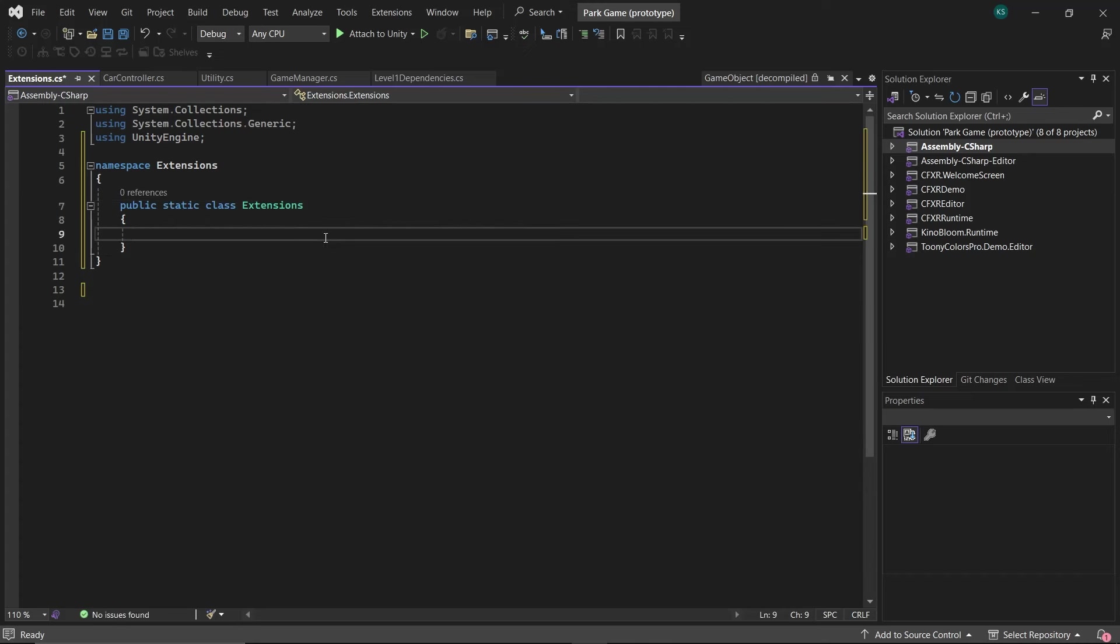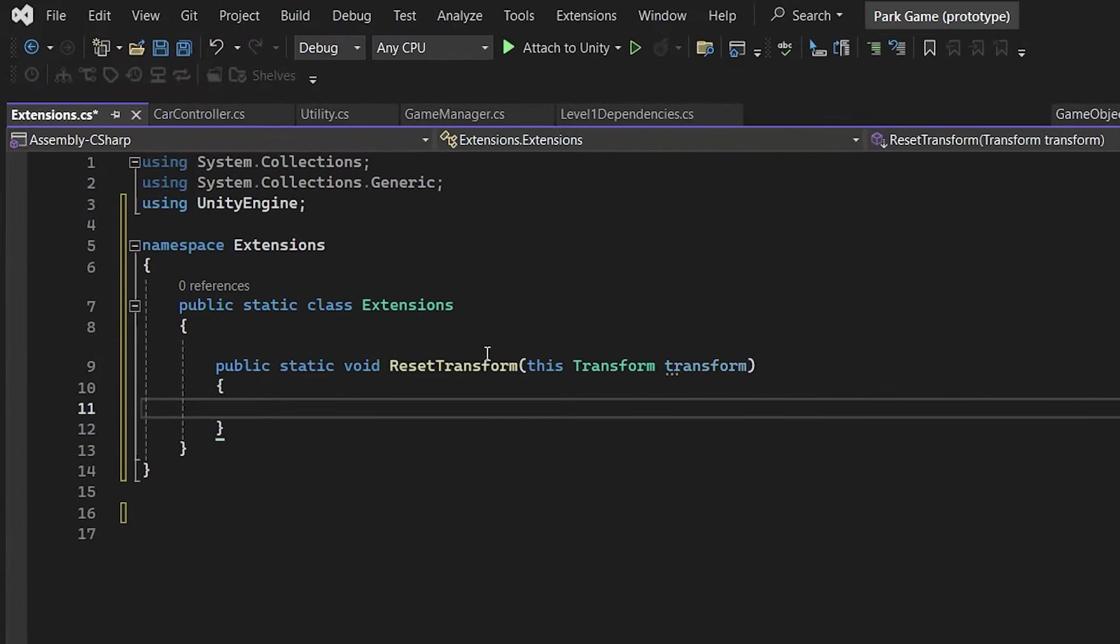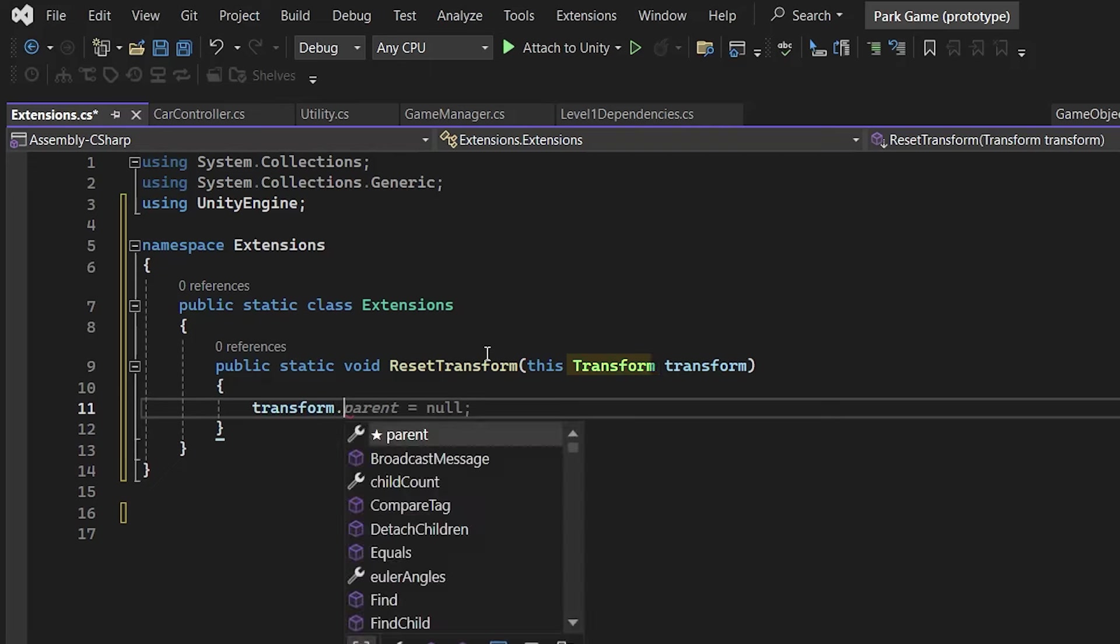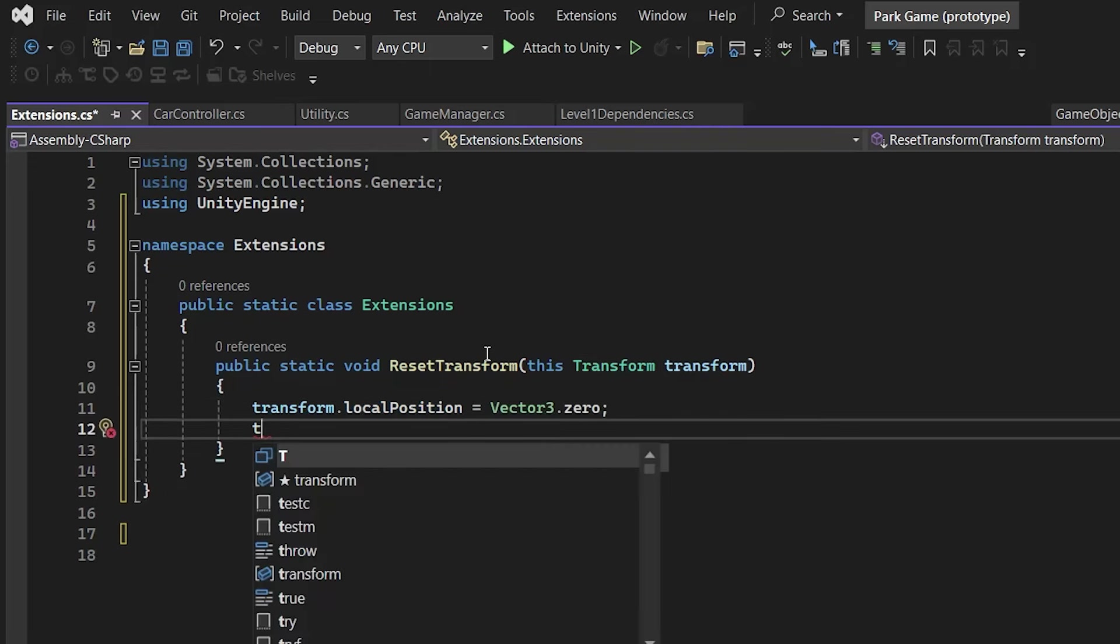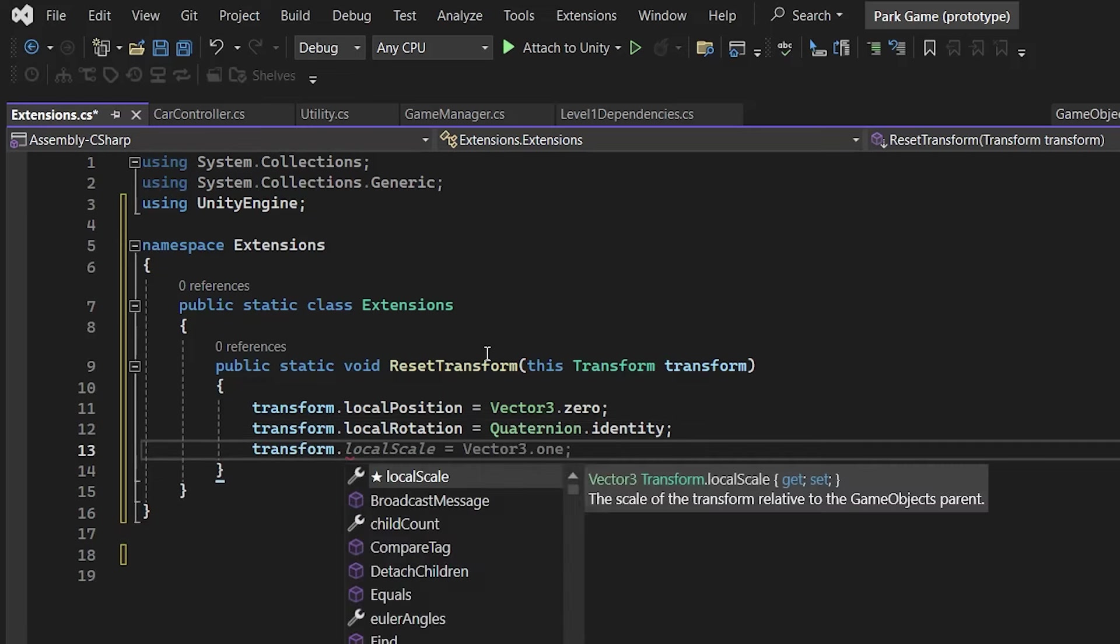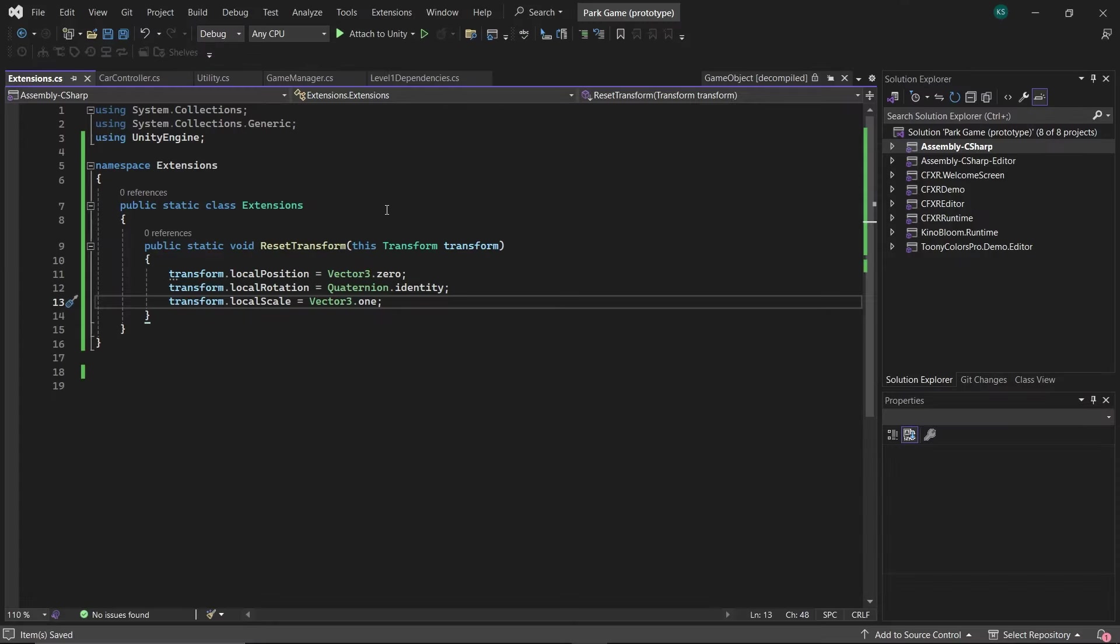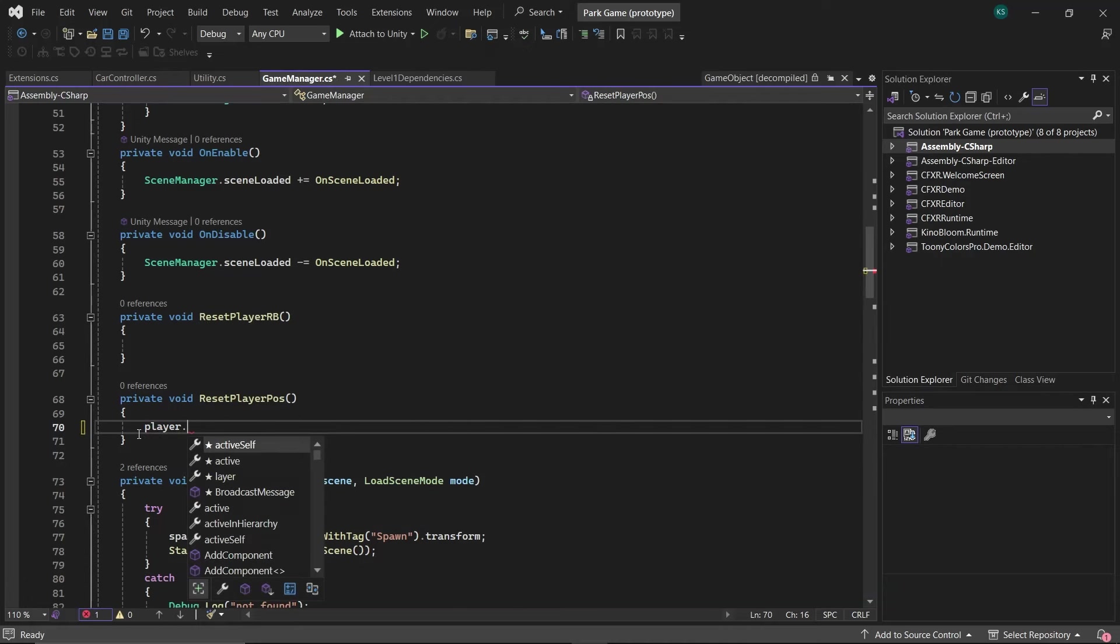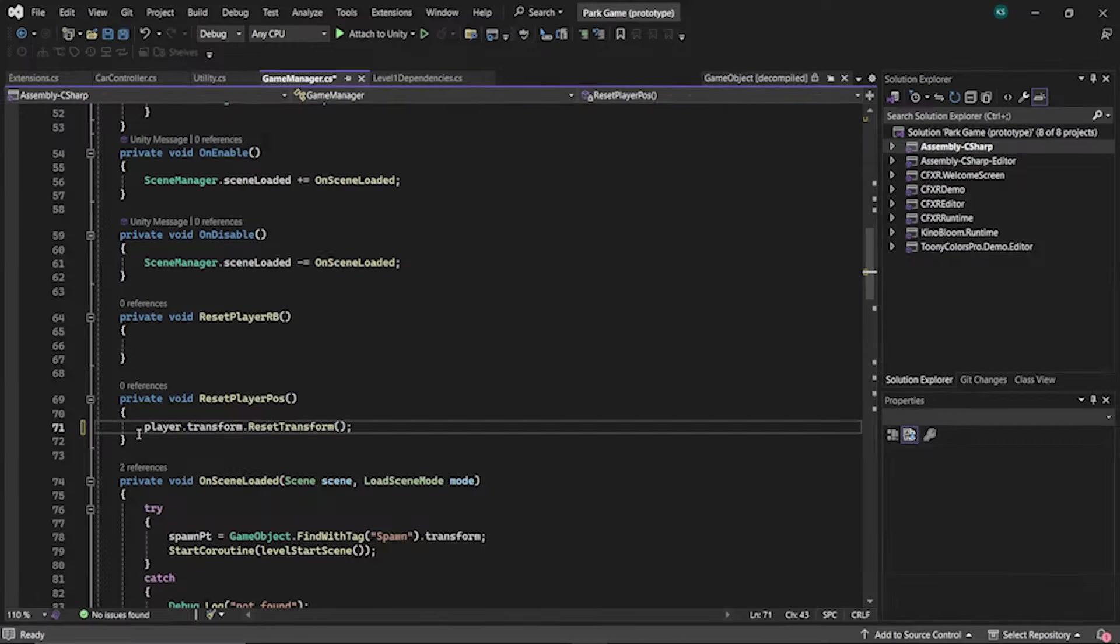And in it, create the static function ResetTransform with a parameter of this modifier. The main difference between them and normal methods is that the first parameter uses the this modifier followed by the type you're extending, that is Transform, and then set the position to Vector3.zero, rotation to Quaternion.identity, and scale to Vector3.one. Just like that, you've added a reset position method to every transform in your project. Use it by calling transform.resetPosition, and your transform's position is reset. Elegant, isn't it?